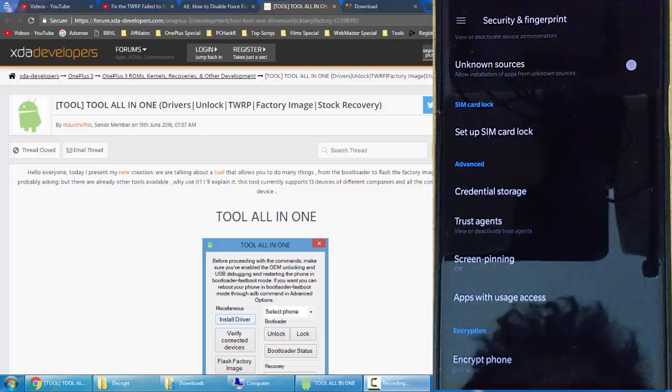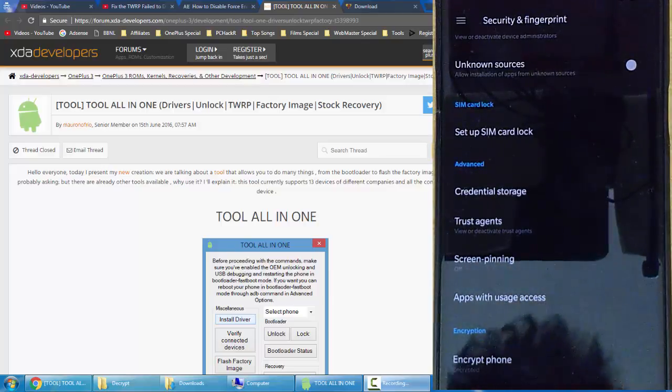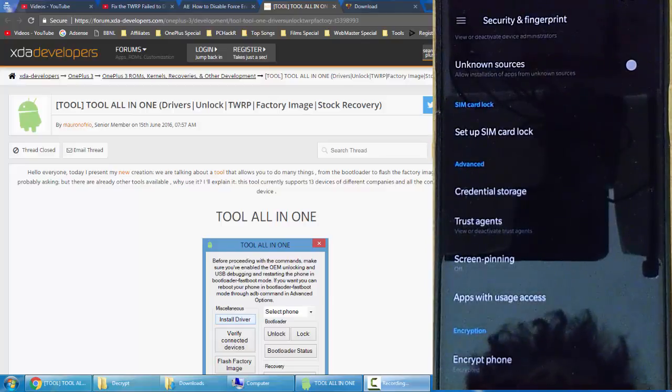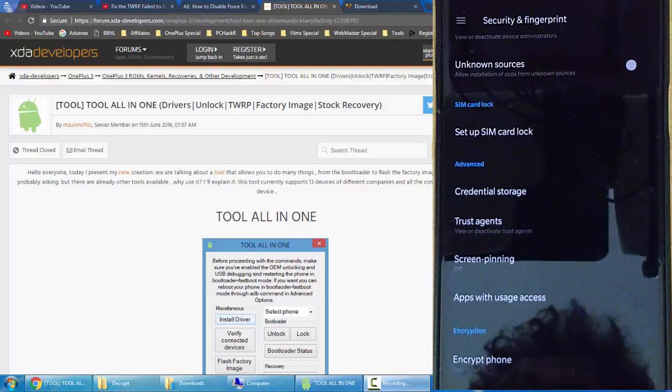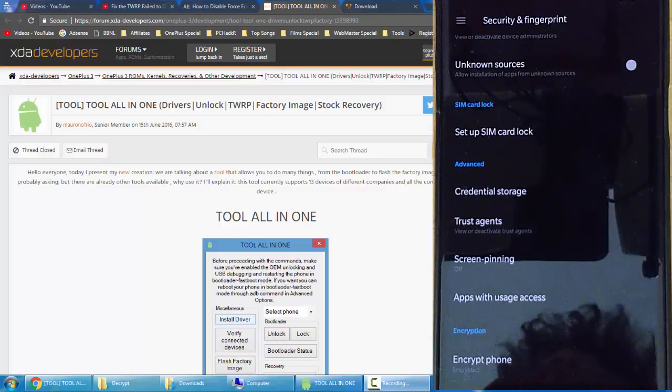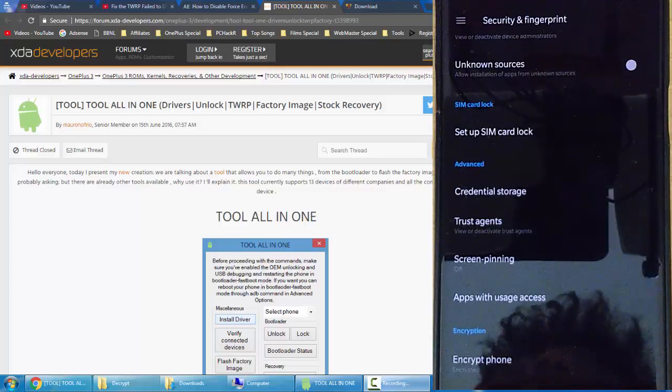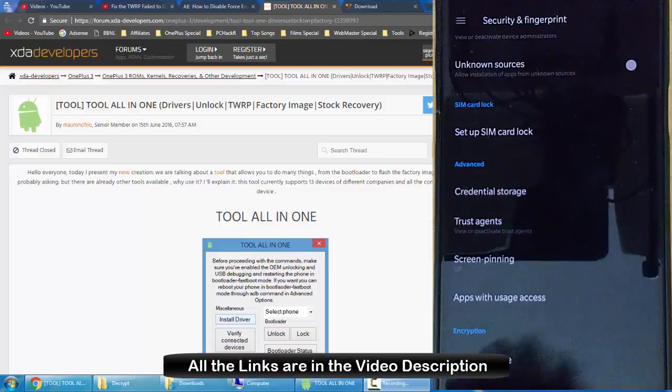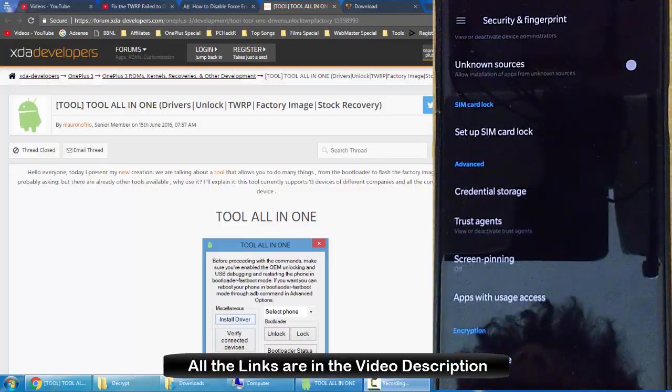How you can unencrypt your OnePlus 3. And using this method you can also disable the force encryption of the phone in case you are flashing some custom ROM of Oxygen OS using TWRP.